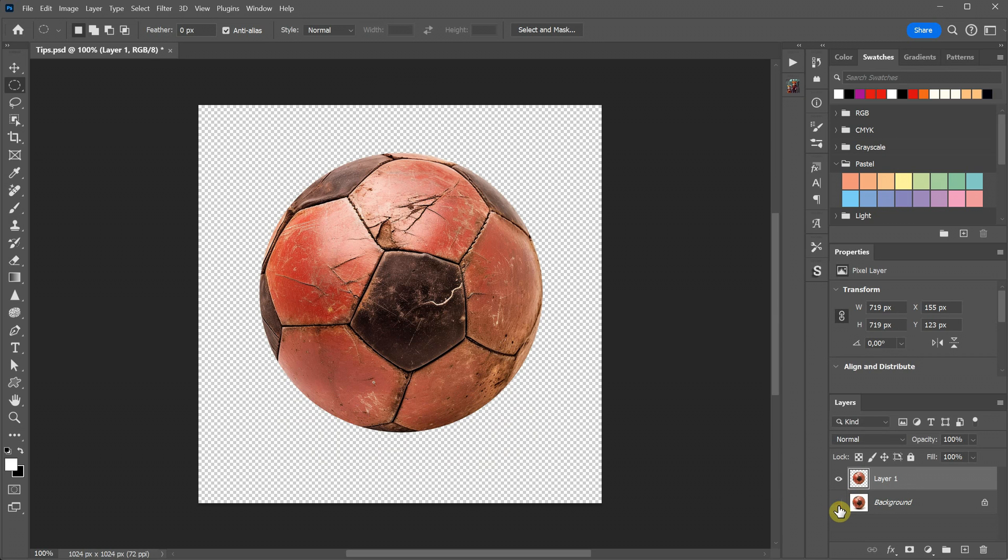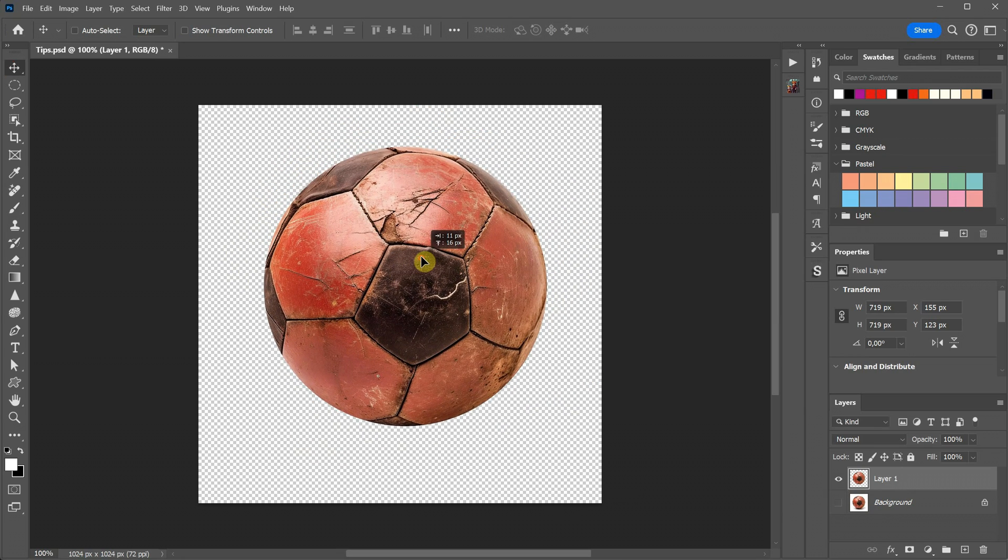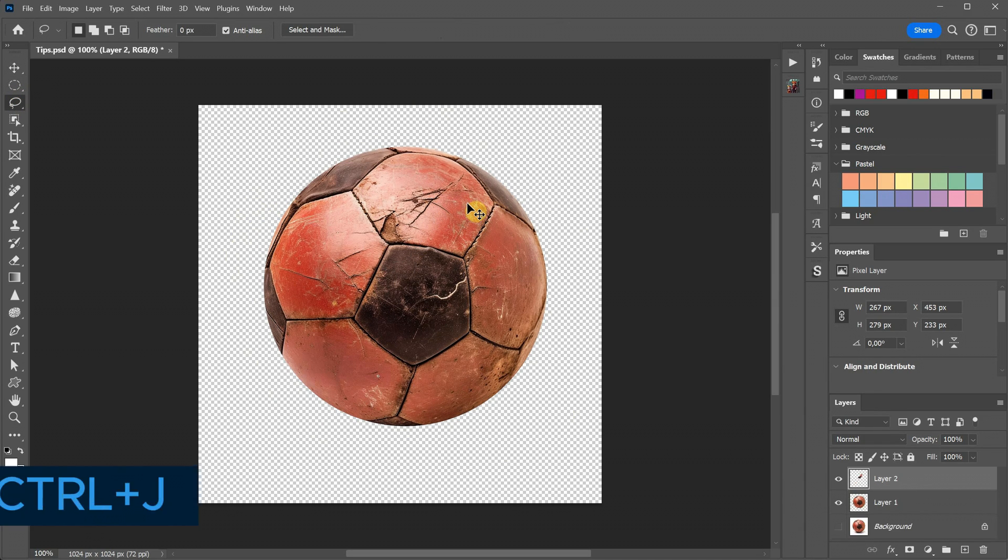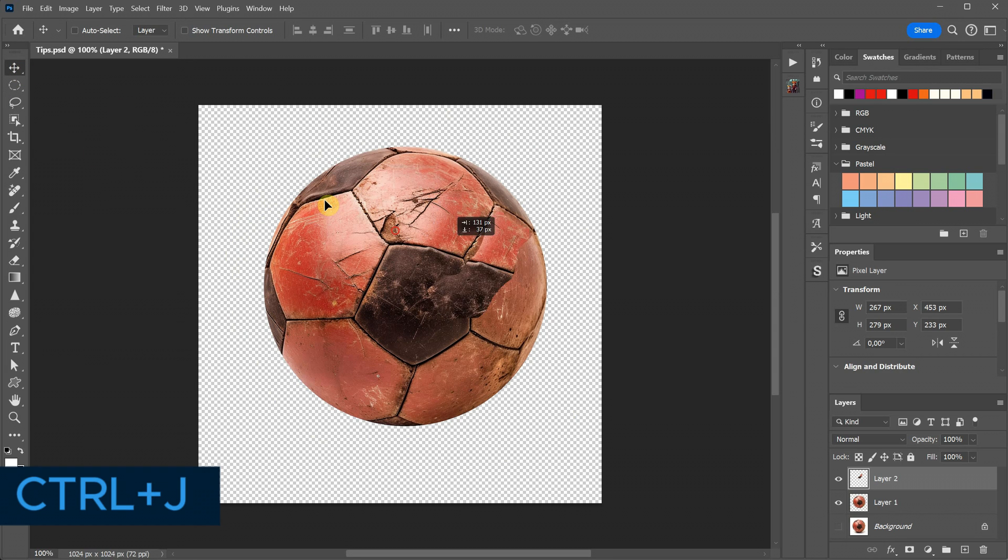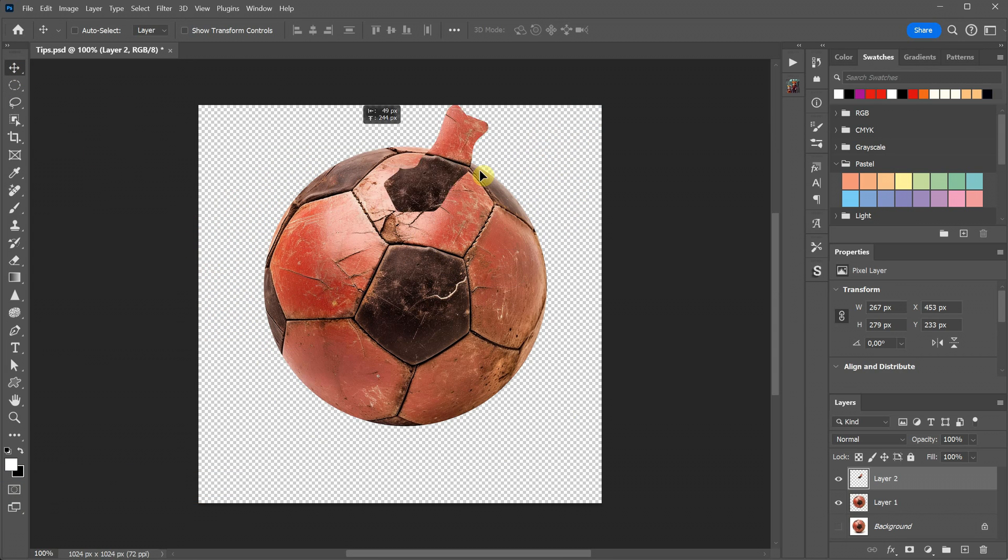You can use this technique for various purposes, such as cutting objects out, borrowing a texture from a photo, and much more. Just select the part you need and use Control plus J, and it will create a new layer with that selection.